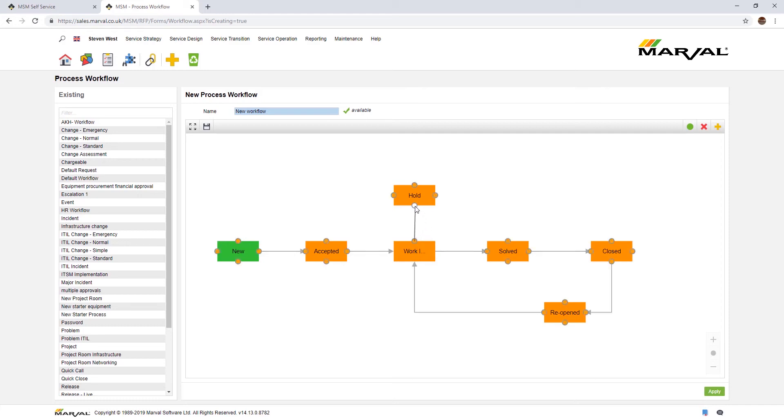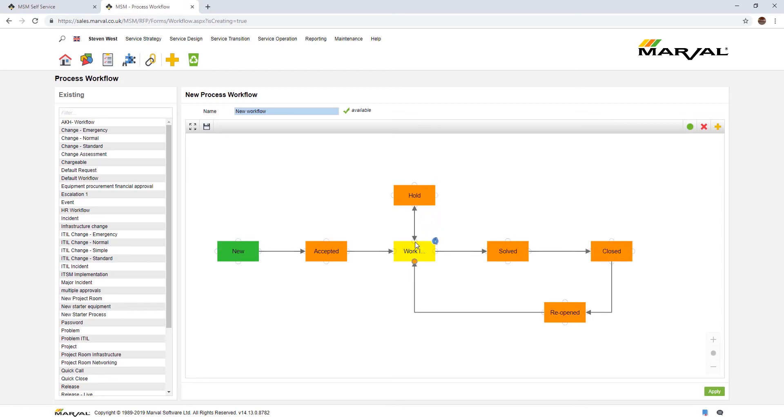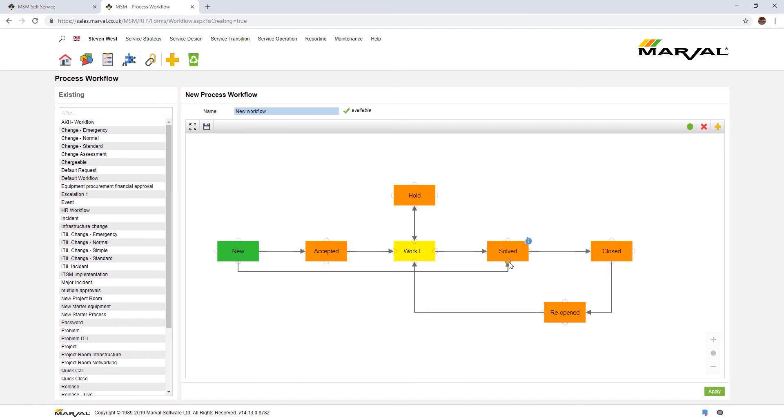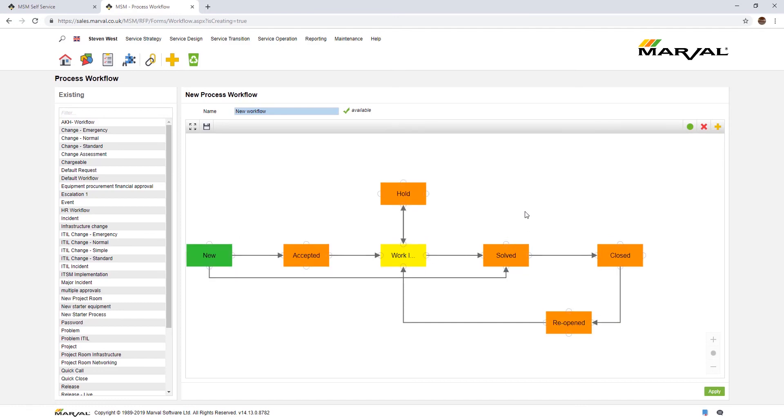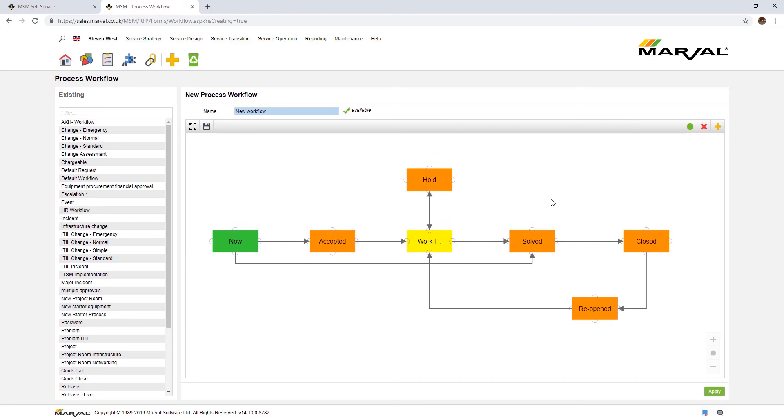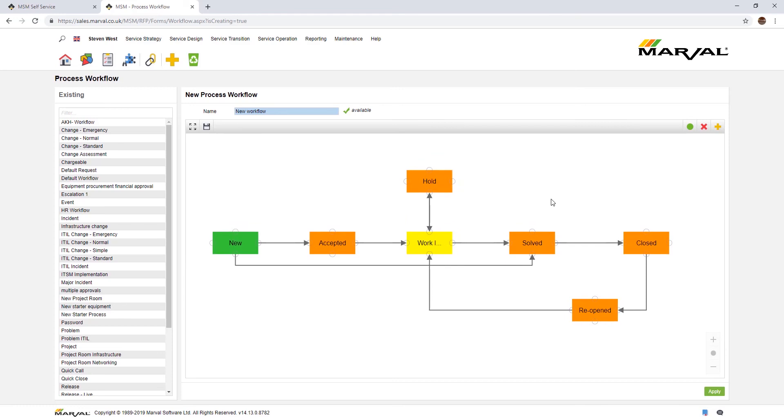Also, from work in progress you need to be able to put the incident on hold. When the customer has responded, you need to take the incident off the hold status and return back to the work in progress status. Lastly, if it's a quick incident or a first time fix, it could be a password reset or something like that. From new straight through to solve if it's a really quick response, quick incident. There we go, that's it. That process workflow is built.